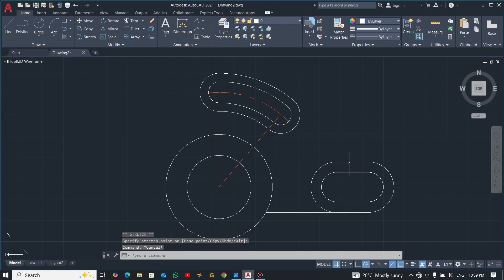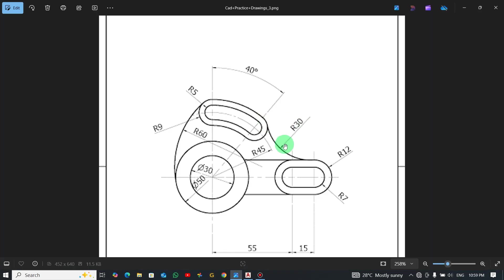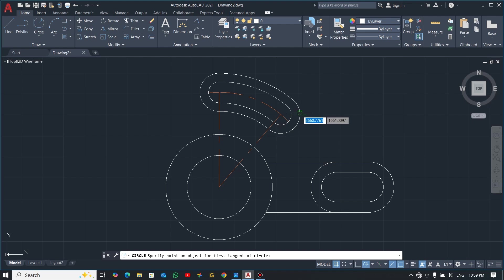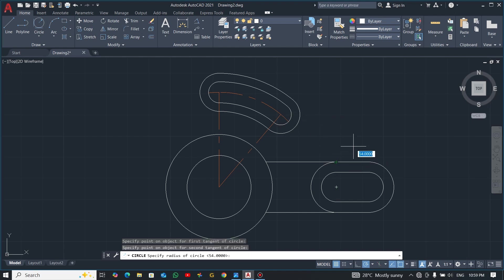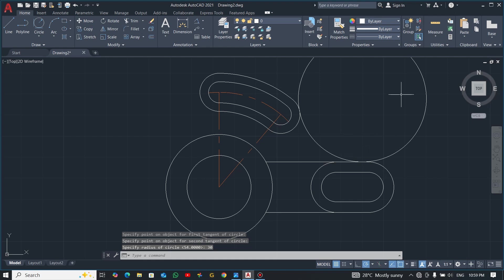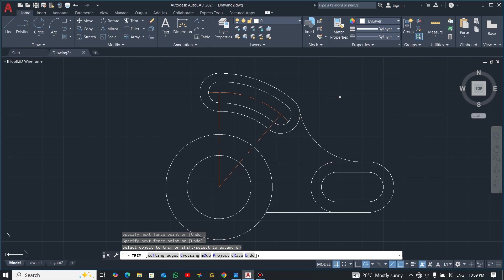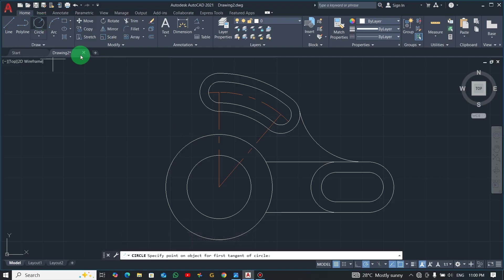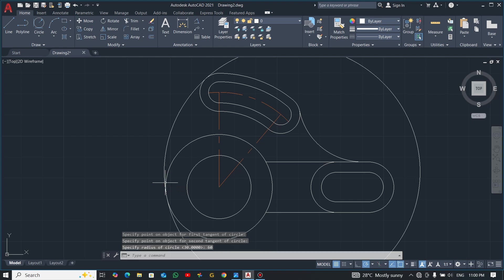There is a tangent arc here with radius 10, so we'll use tan-tan-radius. Go to the circle command, select tan-tan-radius, click the outside line here and here, and enter a radius of 30. Then use TR to trim. Let's do this side also with the same procedure: click the outside here and here, enter a radius of 60, and then trim.